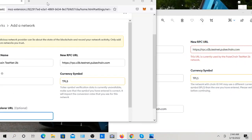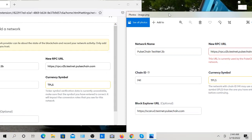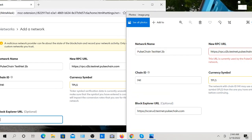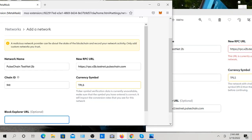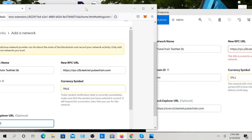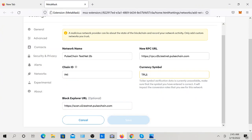Now we're going to put in the URL. It's optional, but I like to just make sure everything is correct. HTTPS - let me do that. Scan dot V2 dot testnet dot pulsechain dot com. Very simple. Save.